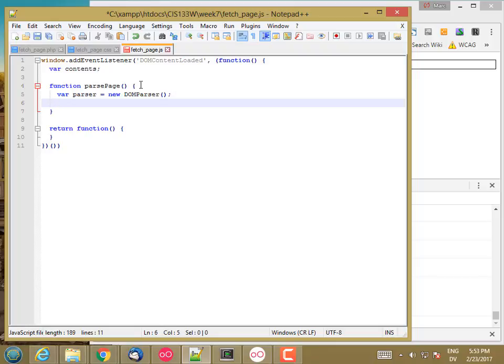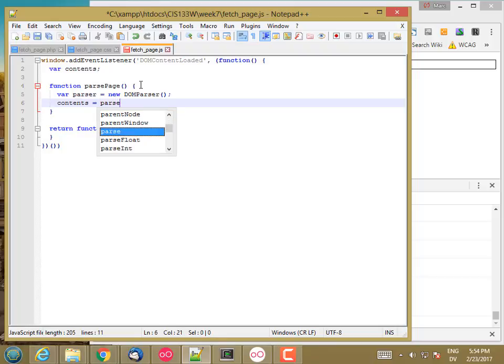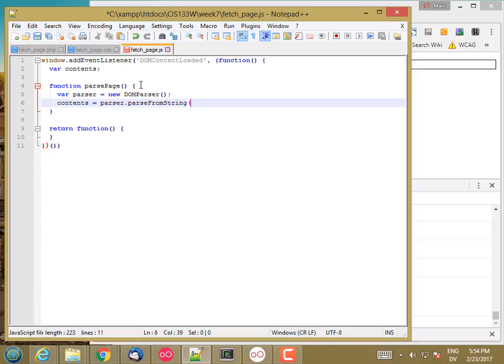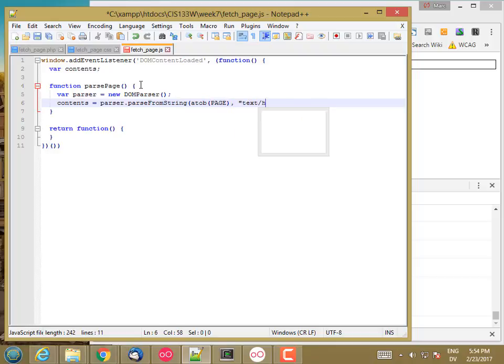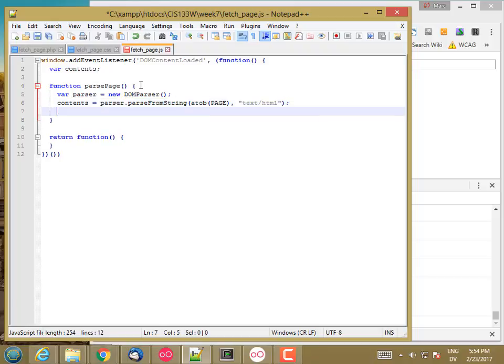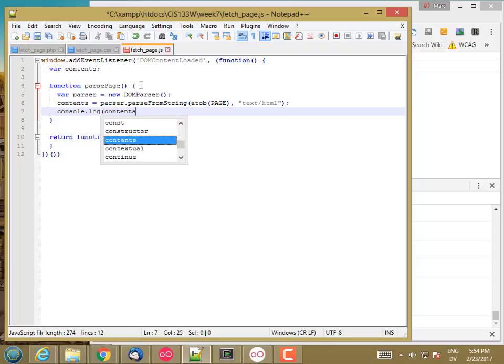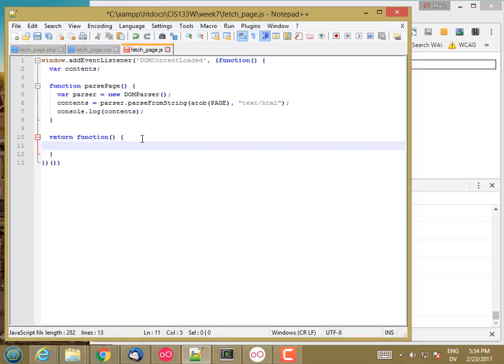And then I'm going to set contents equal to parser dot parse from string A to B page as text slash HTML. And then just for debugging, I'm going to console dot log contents. And then in the function that actually gets called when this event happens, I'm just going to call parsePage for now.